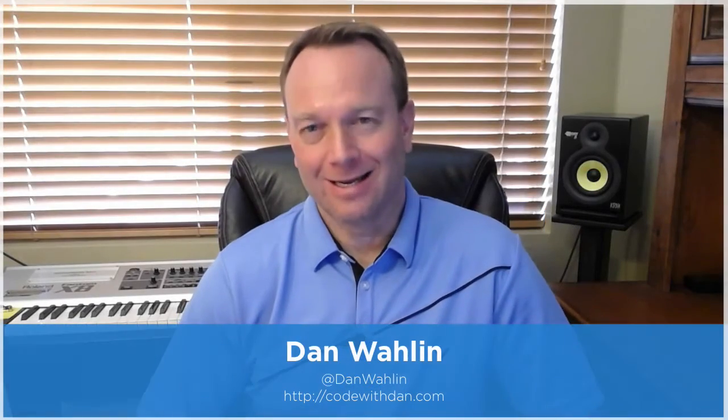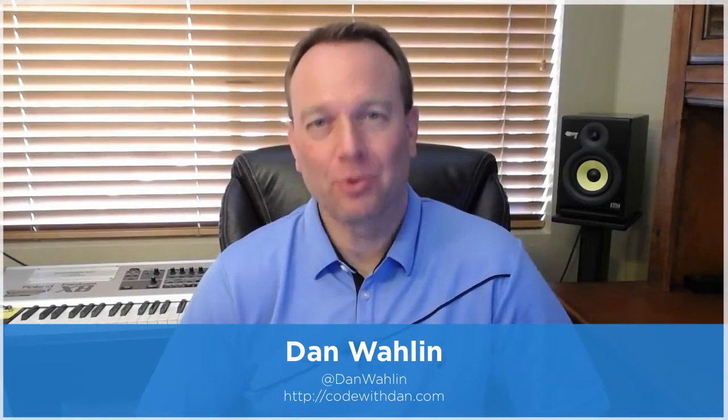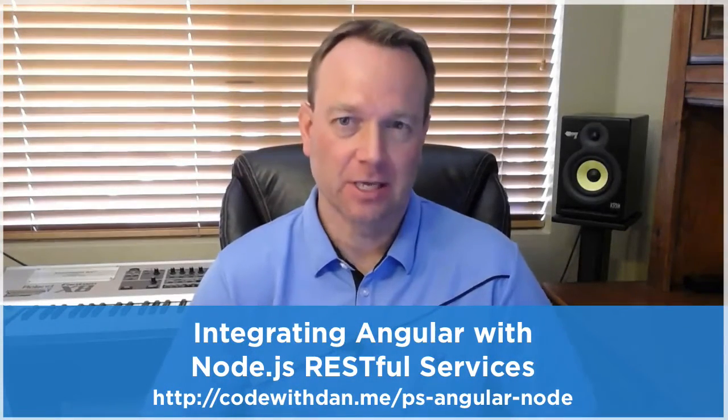Hi, I'm Dan Walleen, and I'm excited to announce a new course on Pluralsight called Integrating Angular with Node.js RESTful Services.